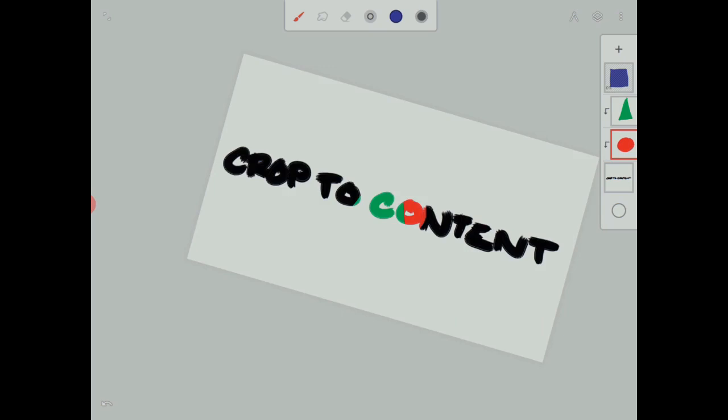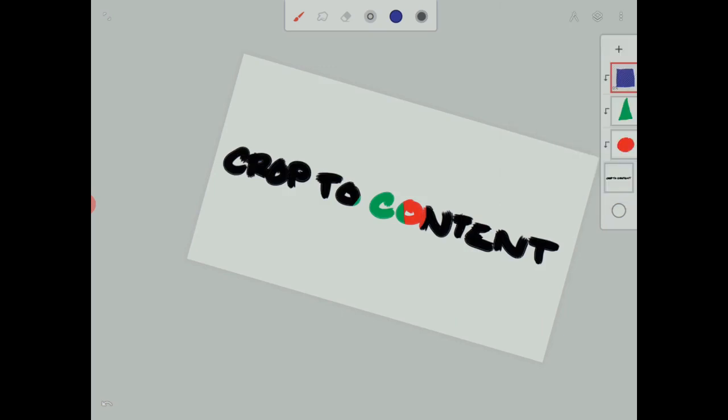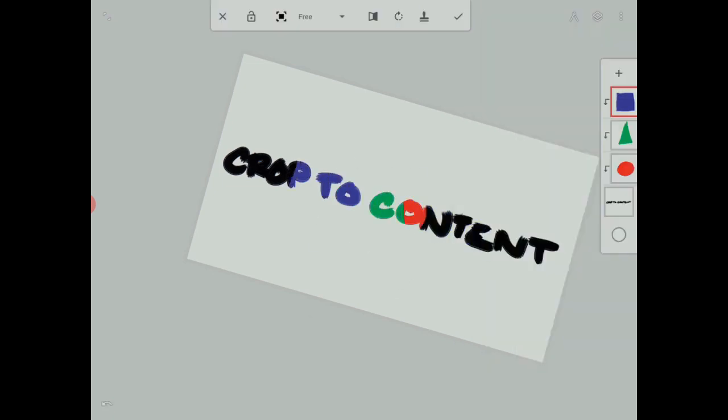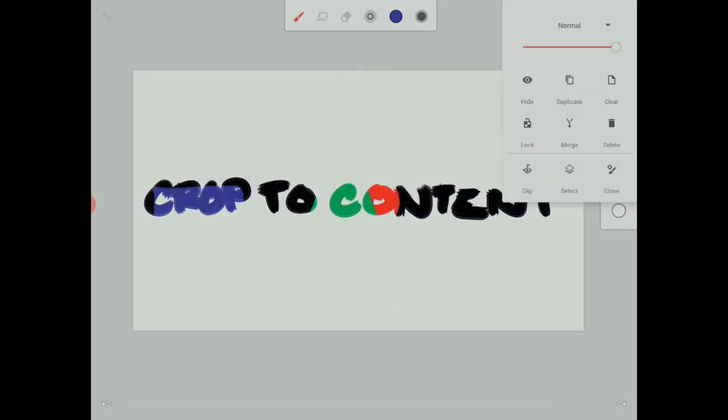You can clip many, many times in Infinite Painter. It's as useful as your imagination for coming up with reasons to do it. If the opportunity is so great for clipping, why then do we have other choices like Select and Clone? And what is this lock all about?